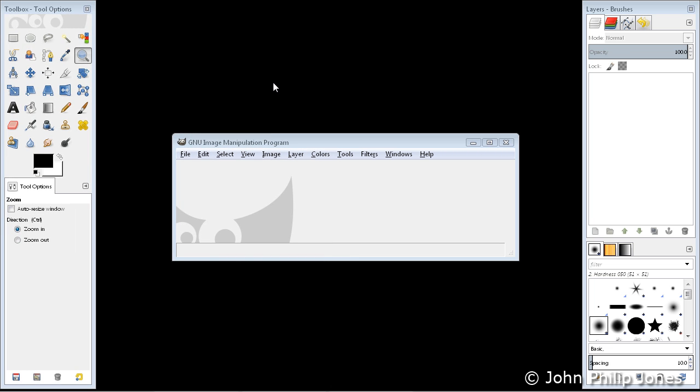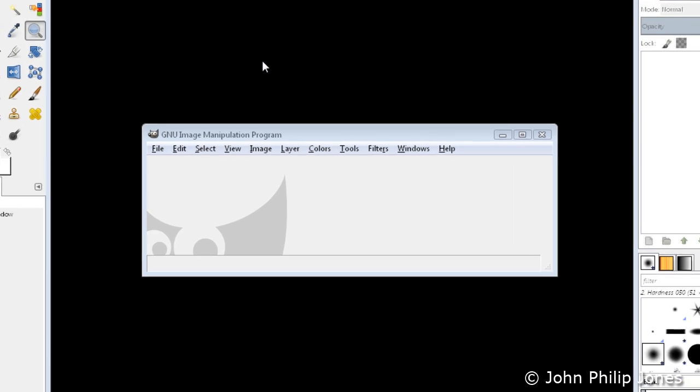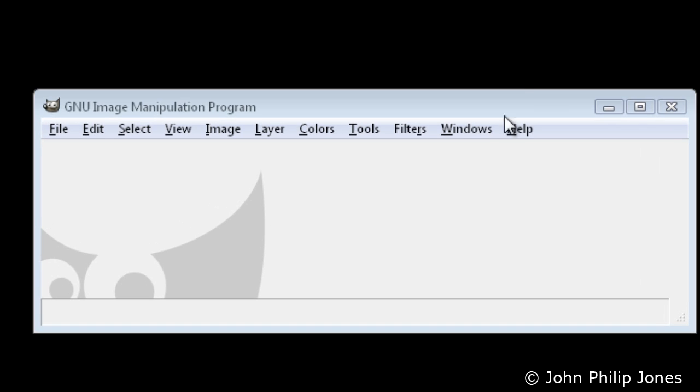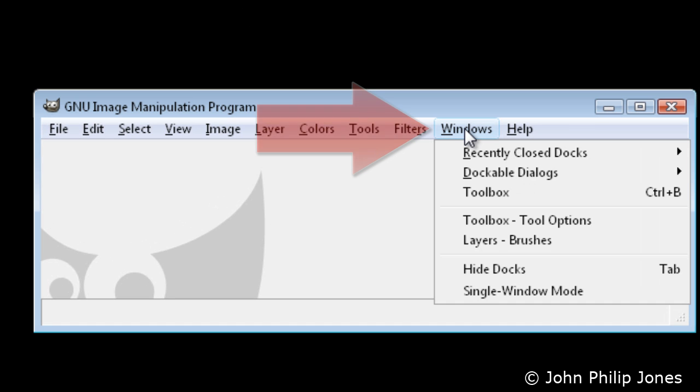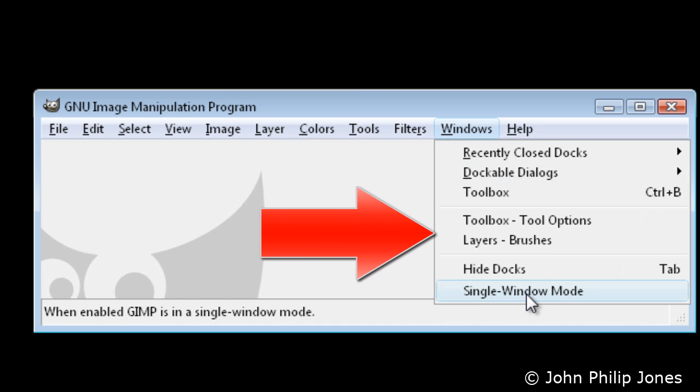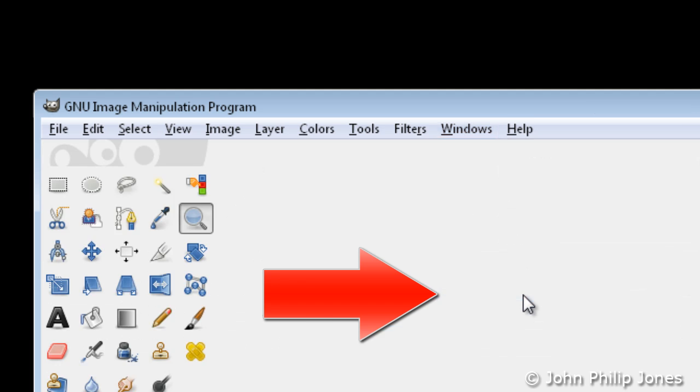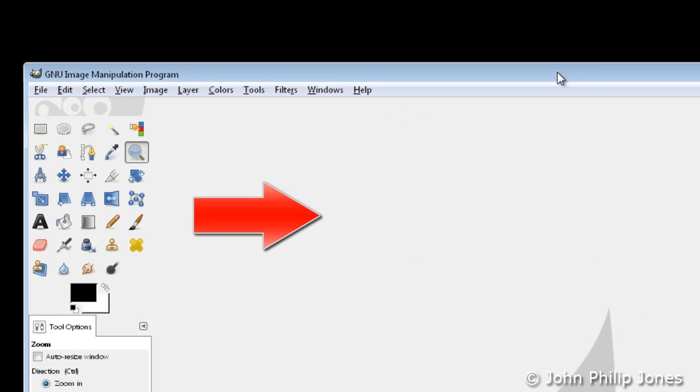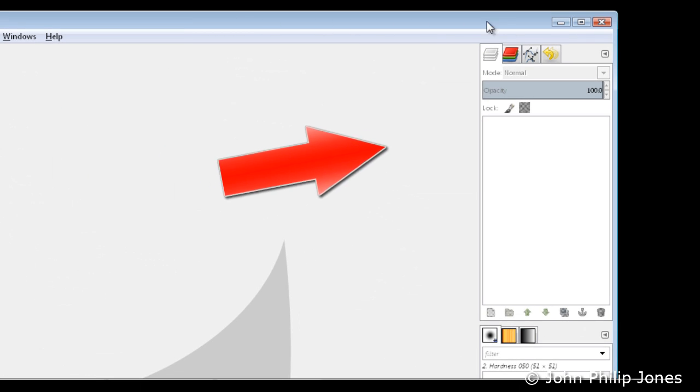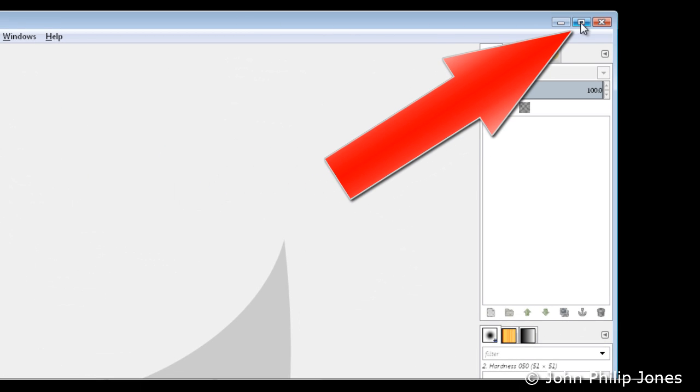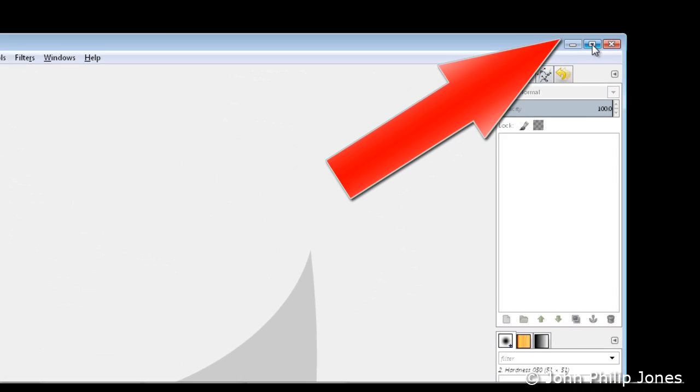When you first launch GIMP, it should look something like this. The first thing I'm going to do, I'm going to come here to Windows and I'm going to select Single Window Mode. And then I'm going to maximize this by clicking here.